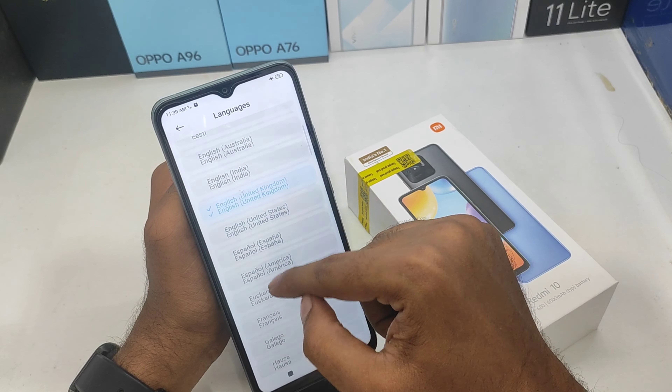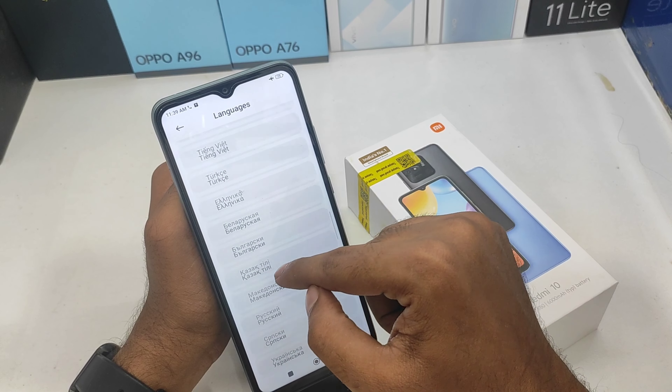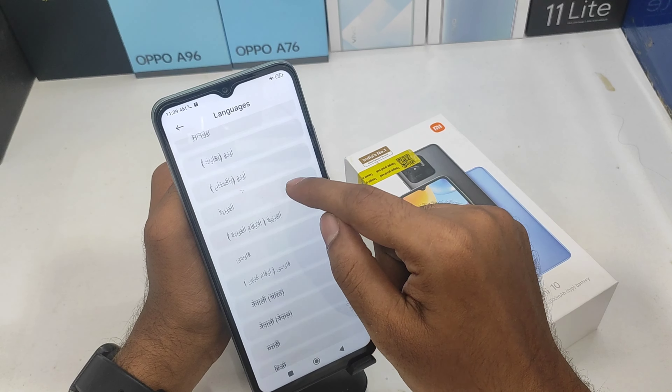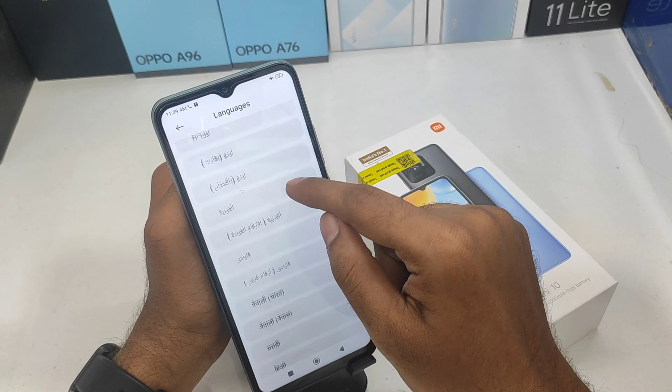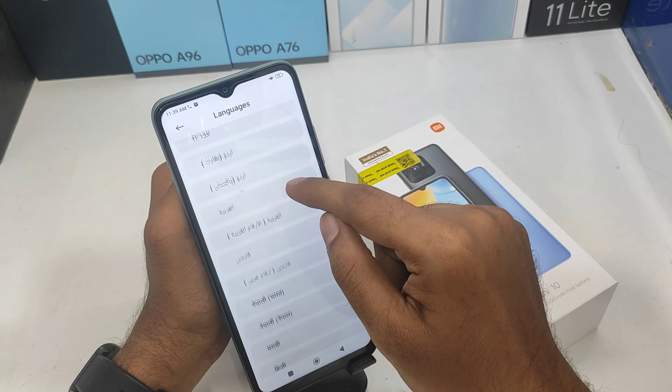You can open the languages option — you will see a list of languages. If we choose the Tamil language, we will select the Tamil language.